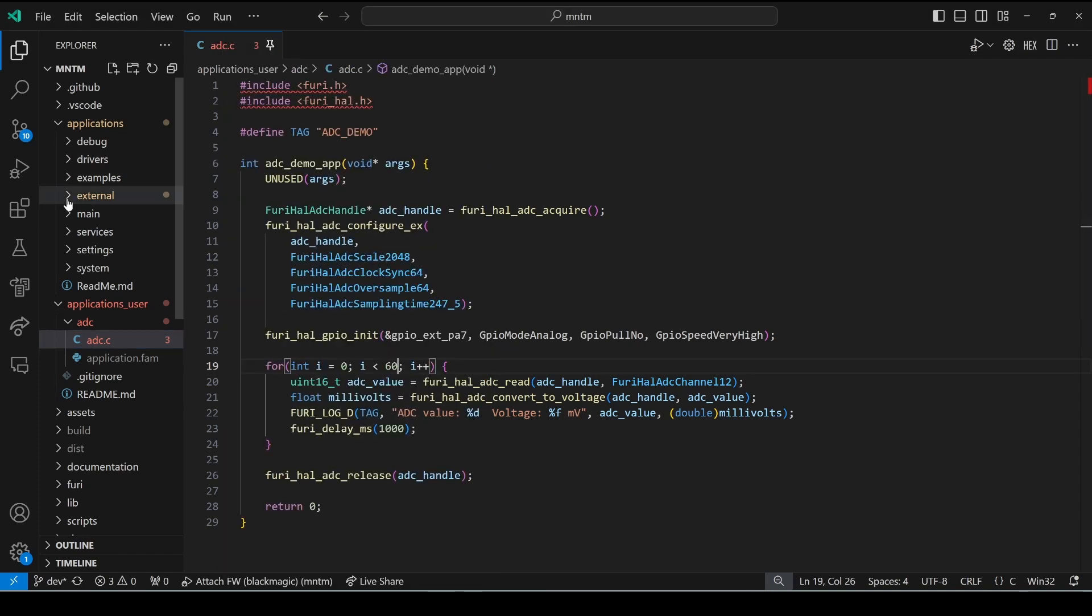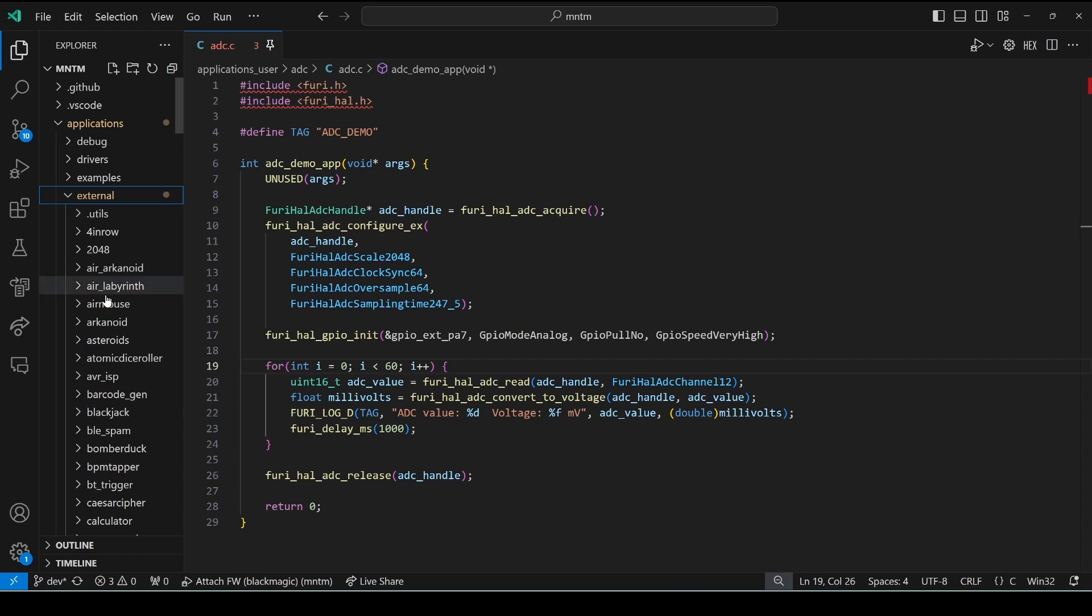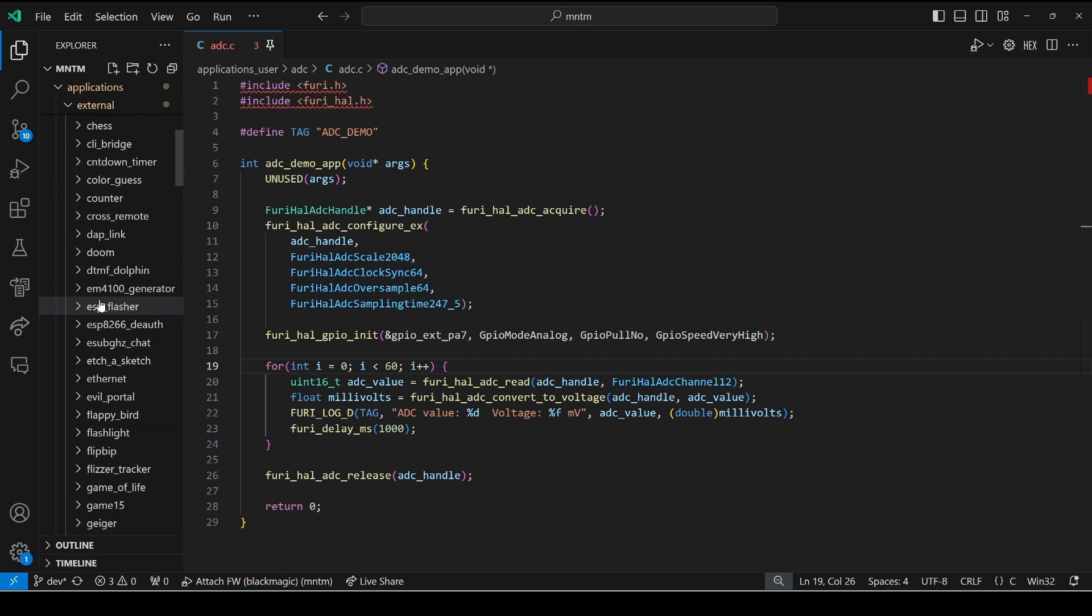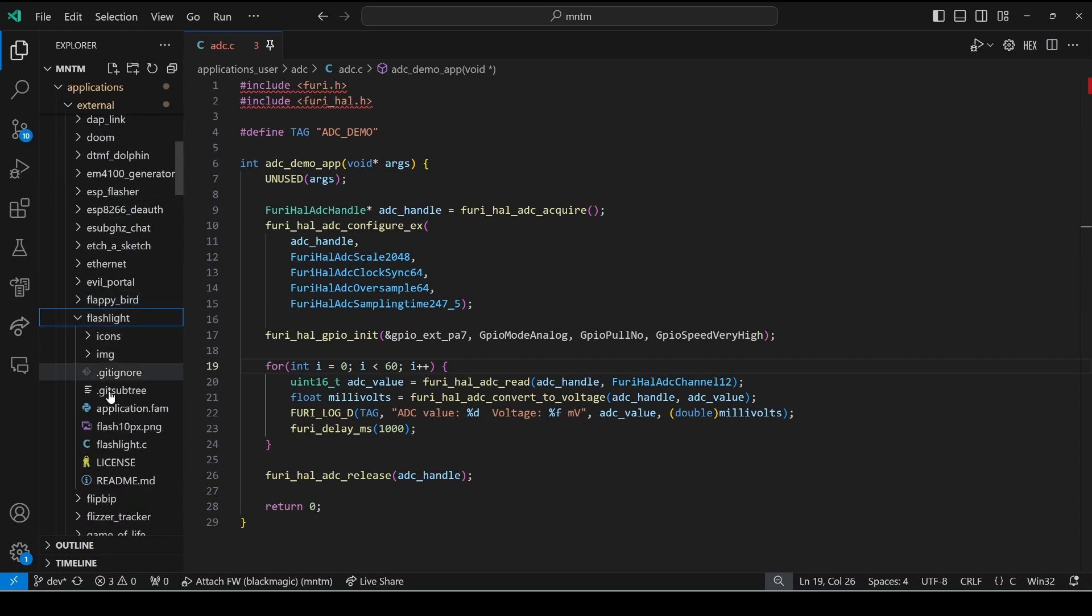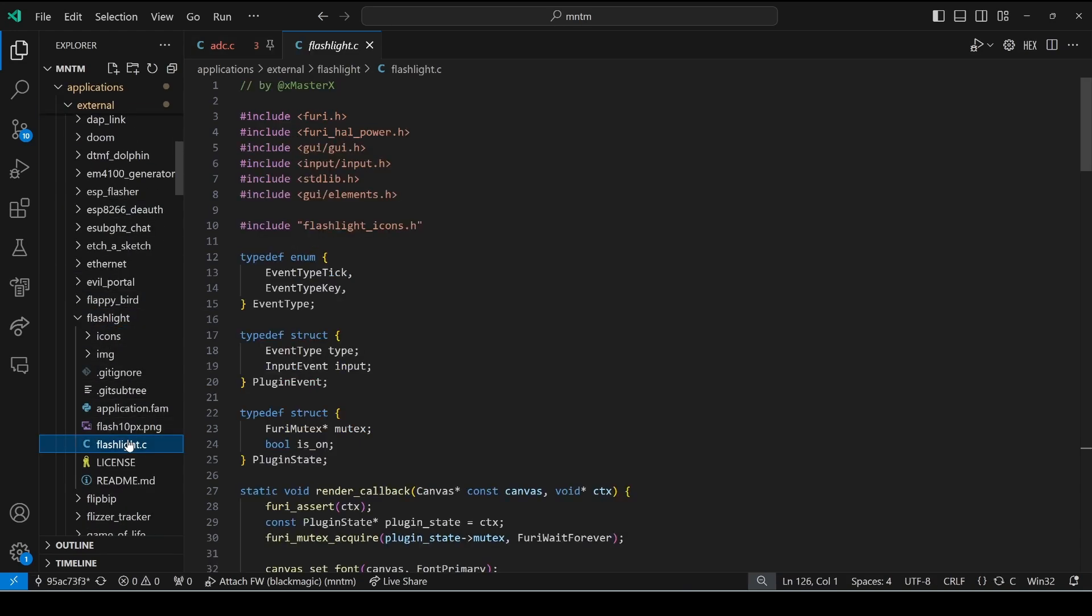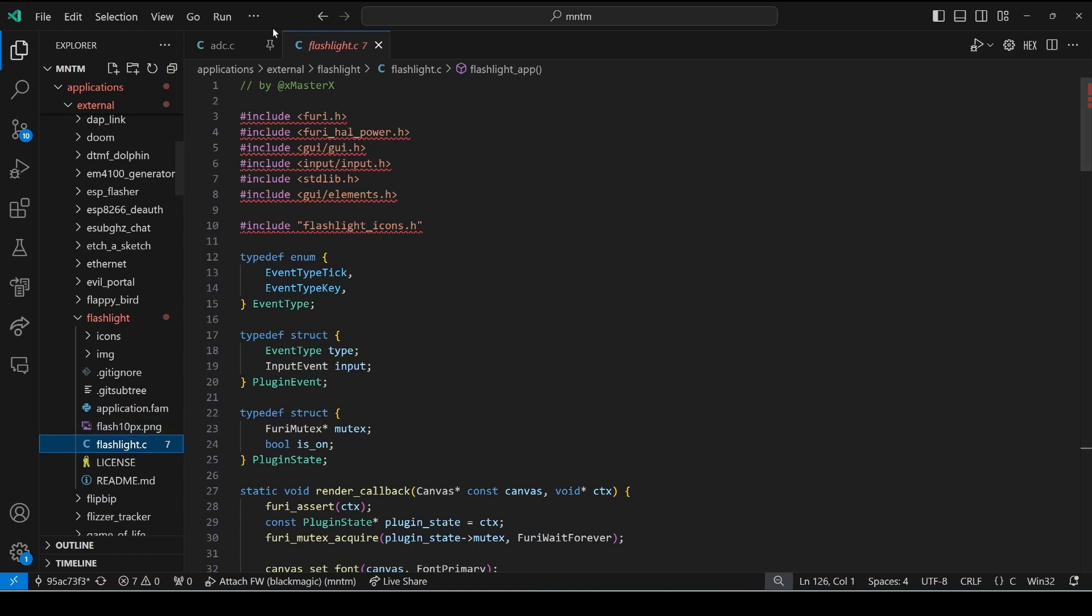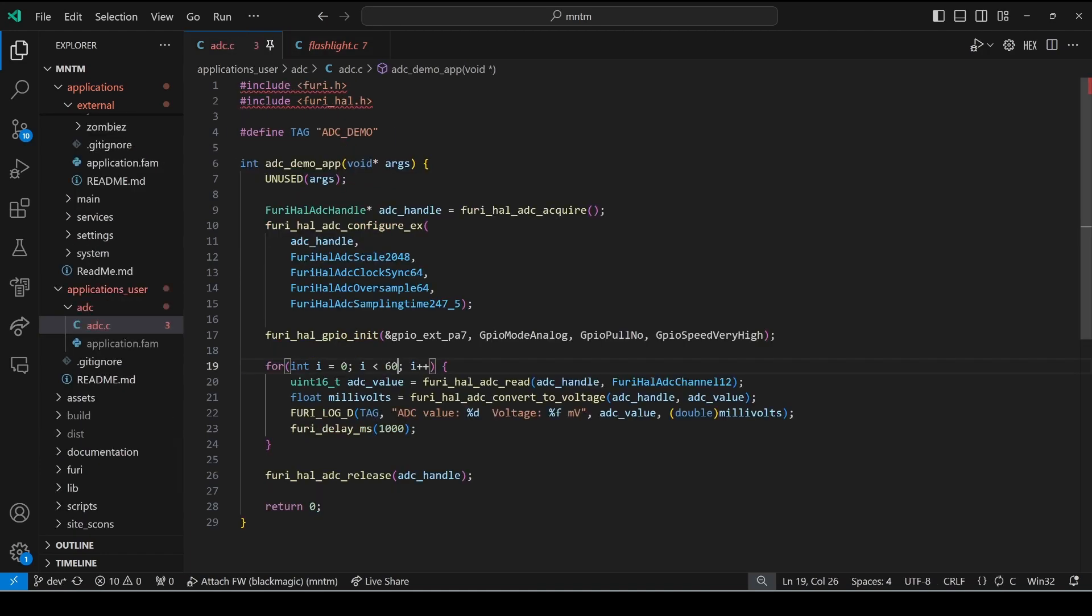Then we'll open applications external flashlight flashlight.c and I'm in momentum firmware so this application is in their external.